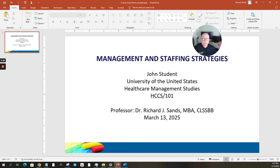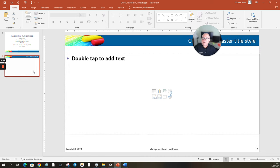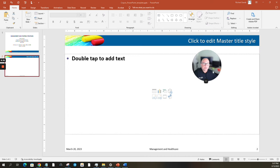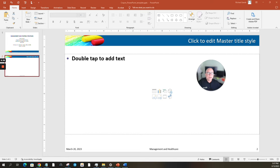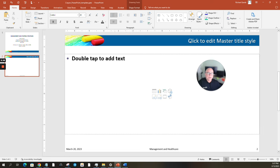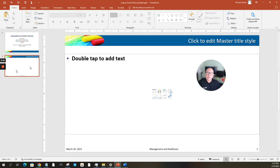What you always want to have next is a table of contents. The reason is you want to give your audience a heads-up as to what the assignment is going to cover — what are the individual aspects of the assignment. So you always want to have a table of contents.